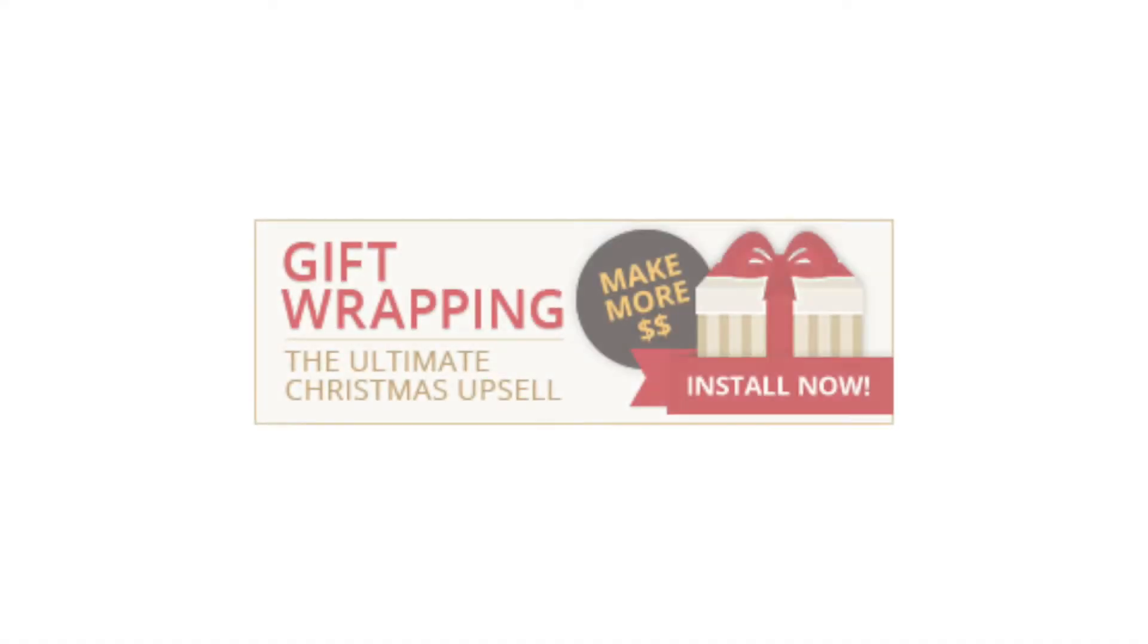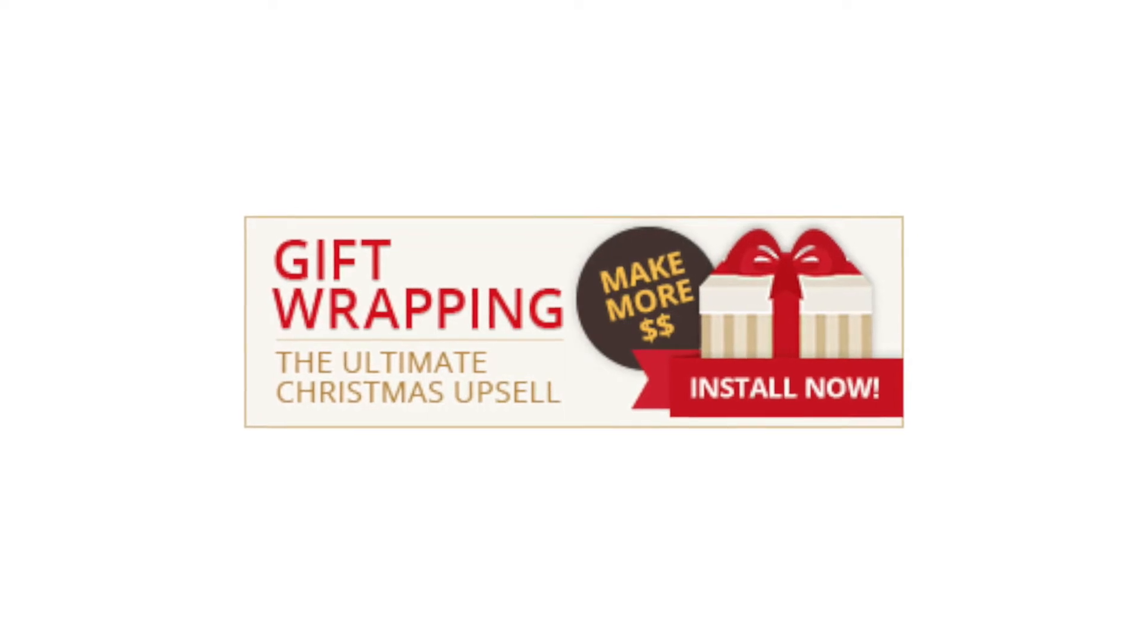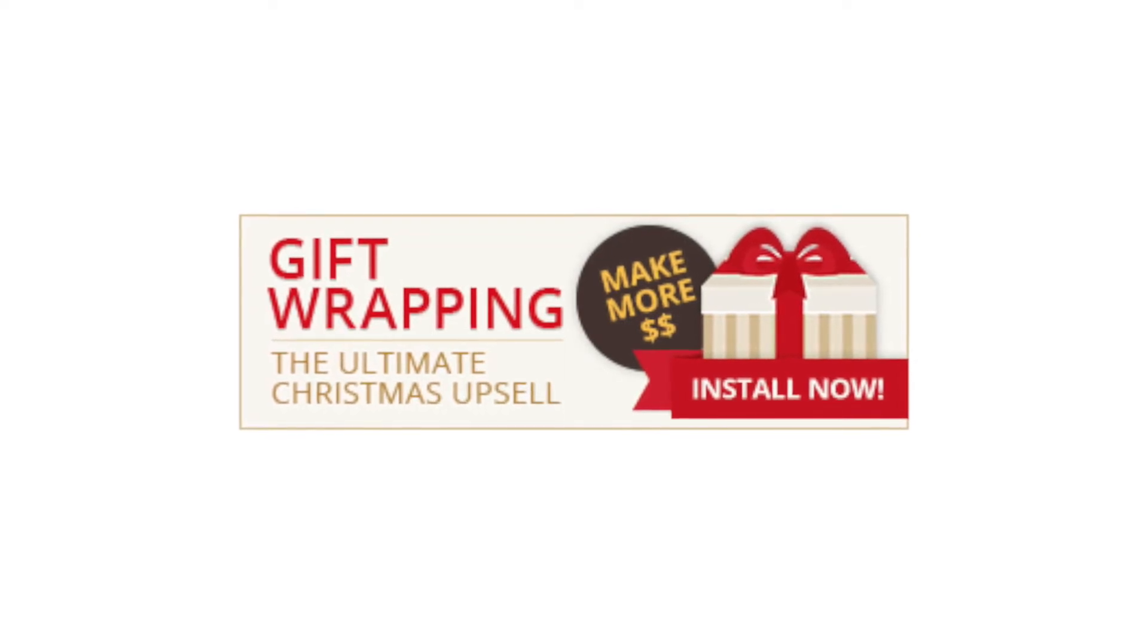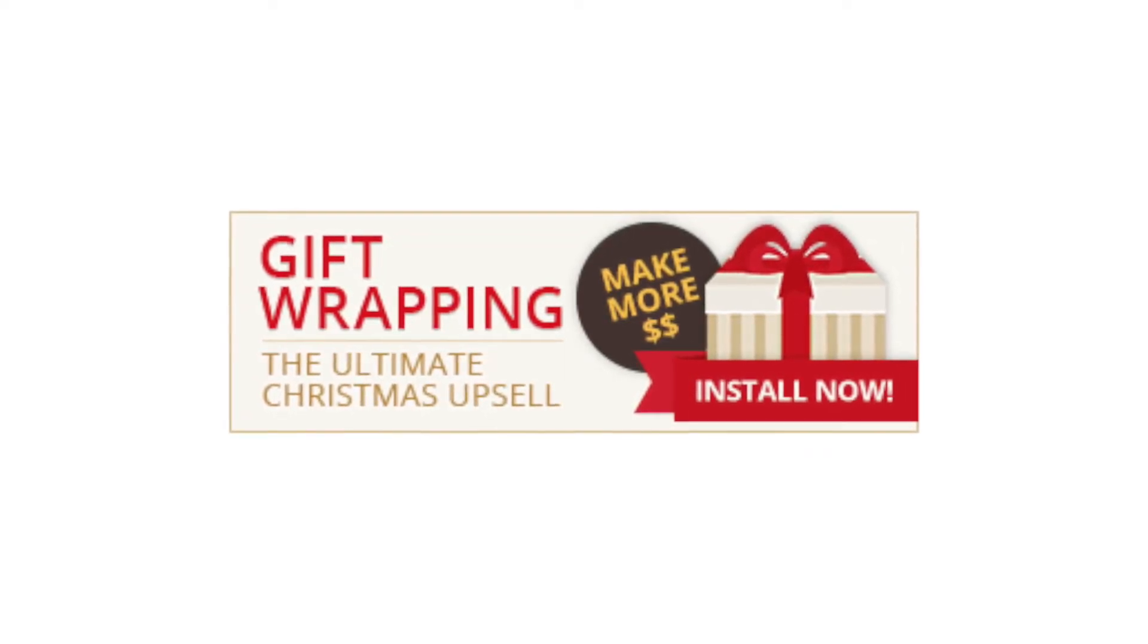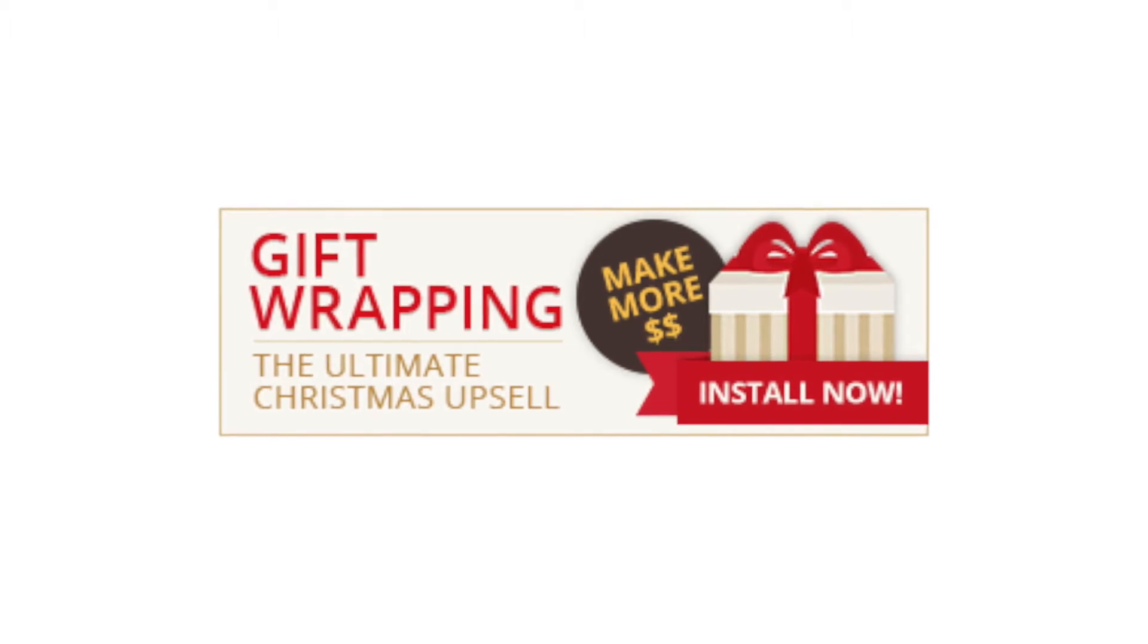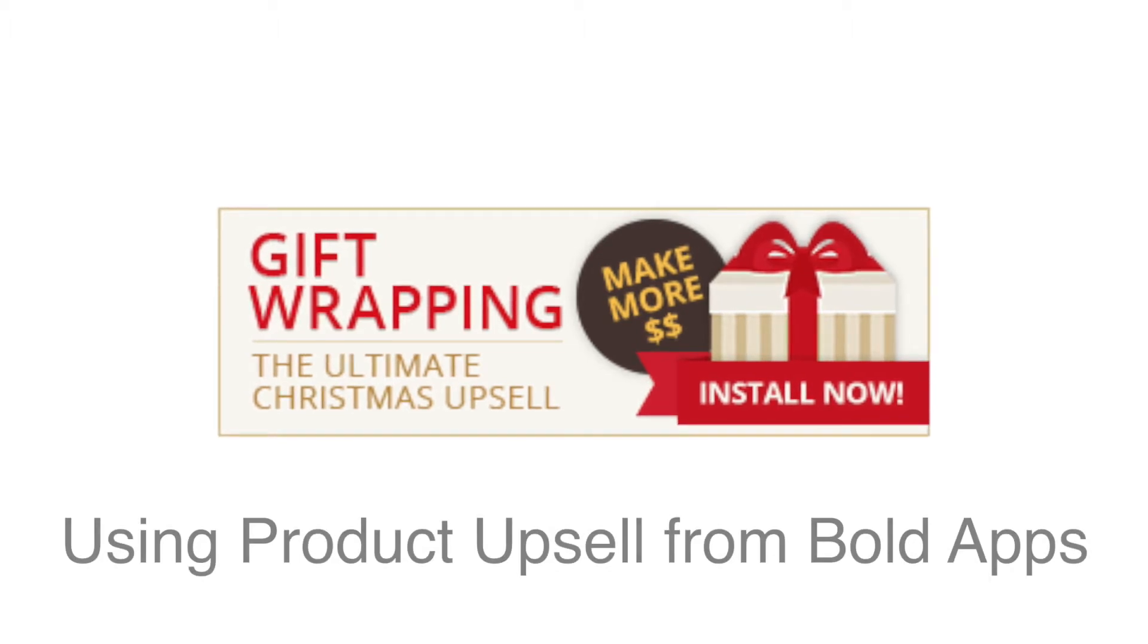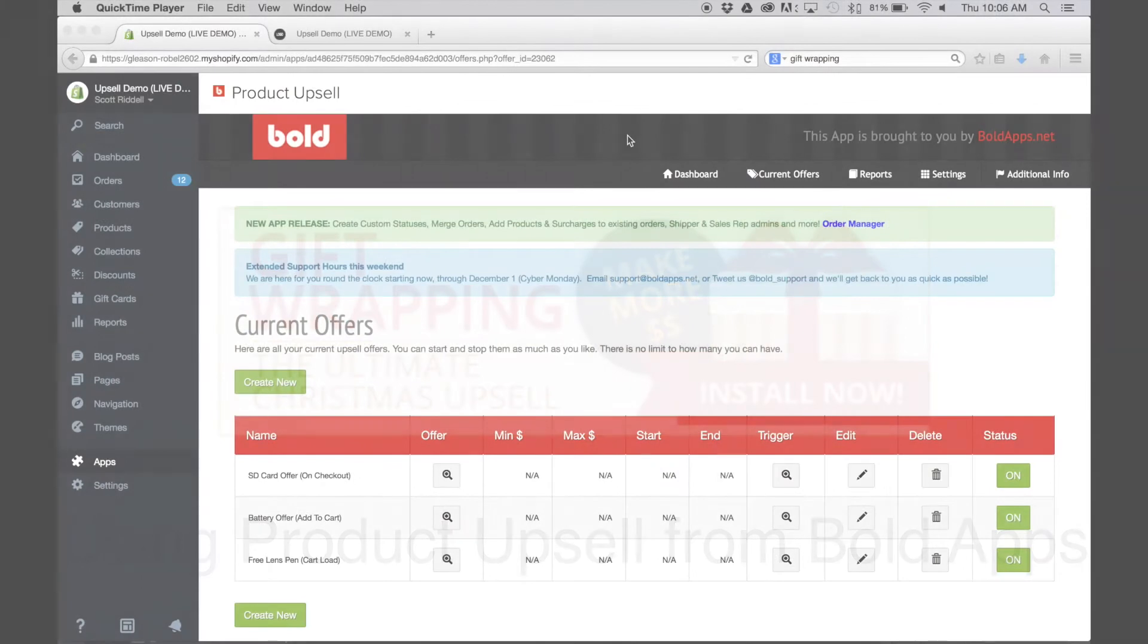Hey there, this is Scott from Bold Apps and today I'm going to show you how to make the ultimate Christmas upsell, which is gift wrapping, using one of our Bold Apps, and that is Product Upsell. Possibly many of you already have this app or many of you may be trying it for the first time, so let's get started.